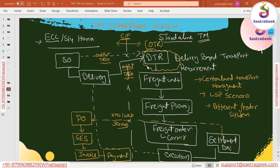In the last session we covered the concept of the standalone TM system and the decentralized TM system — how the scenario works, how a system connects with the source system which can be ECC or S/4 HANA, and how the flow works. We saw how OTR and DTR documents serve as transport requirements in between, and what the overall integration flow looks like between both systems.